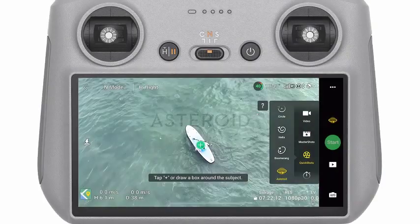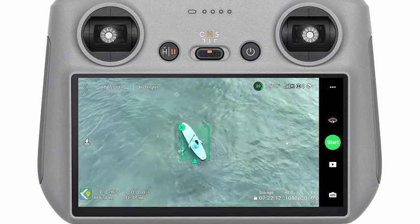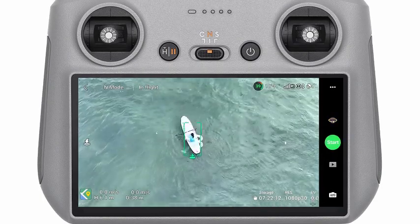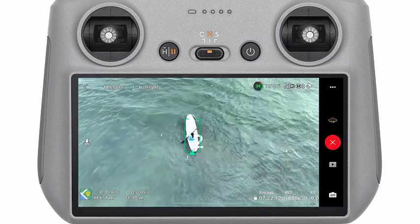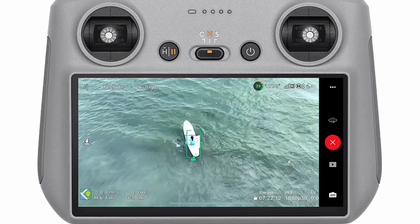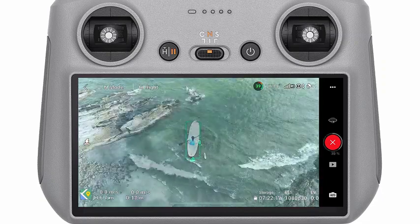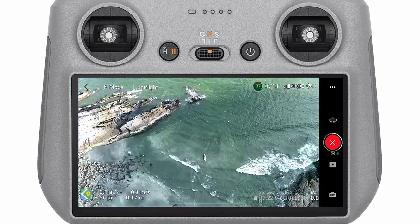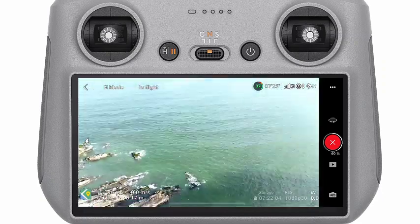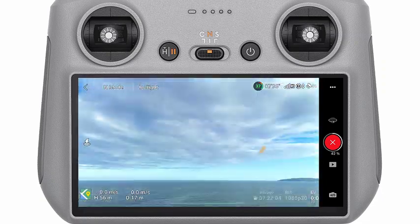Asteroid: Select Asteroid. The aircraft will fly backward and ascend to the set distance and hover to capture a panorama.